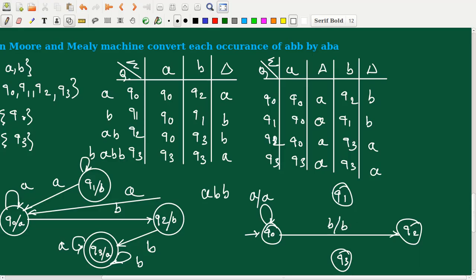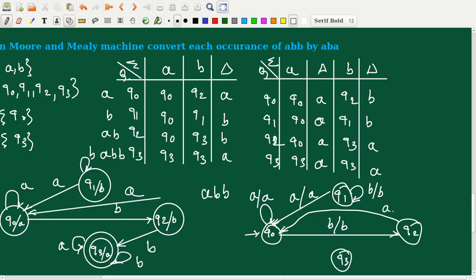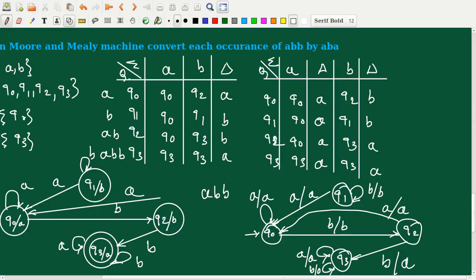Q1 with input A moves to Q0 with output symbol A. Q1 with input B stays at Q1 with output B. Q2 with input A moves to Q0 with output symbol A. Q2 with input B moves to Q3 with output symbol A. Q3 with input A stays at Q3 with output A, and Q3 with input B also stays at Q3 with output A.